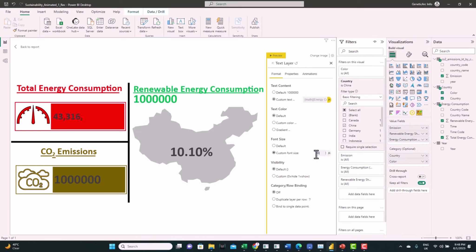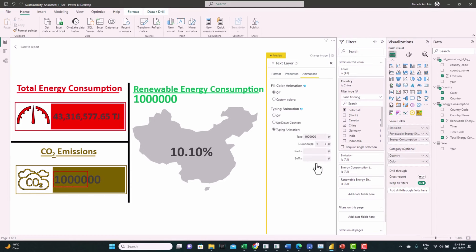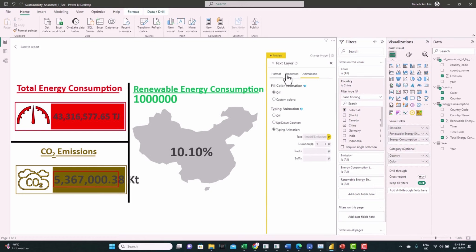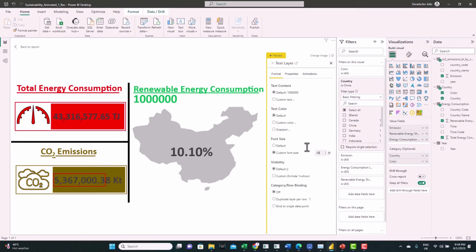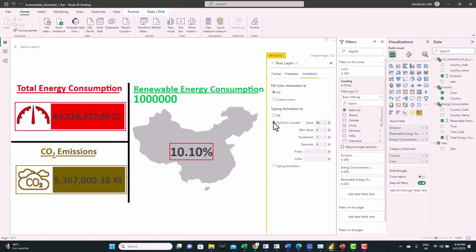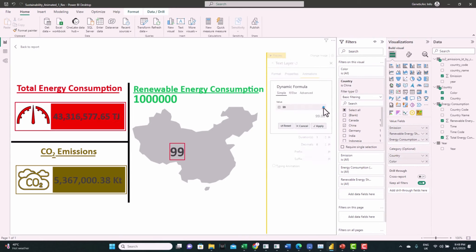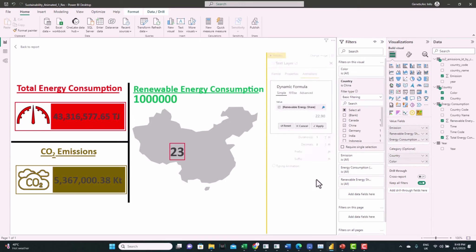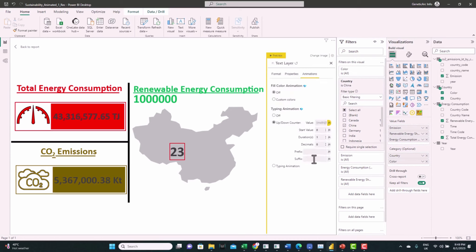Let's repeat the same process for CO2 emissions — assign the Emission and add the units, reduce the size of the text. For the percentage of renewable energy we'll use another type of animation: the Up Down Counter. Assign the value from the Renewable Energy Share column and you can see the number is increasing like a counter. Let's add the percentage to this number. Now we have one more number to show: the total renewable energy consumed out of the total energy.